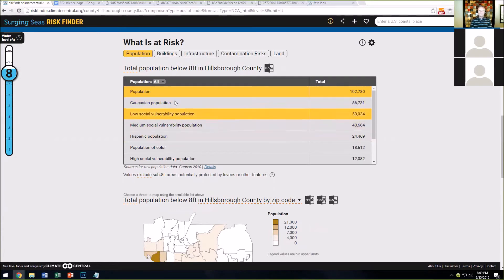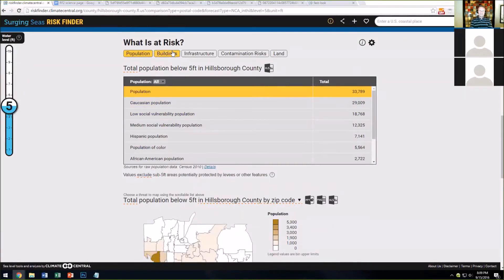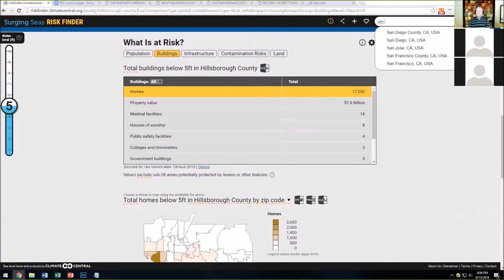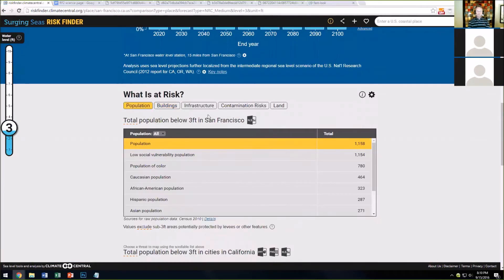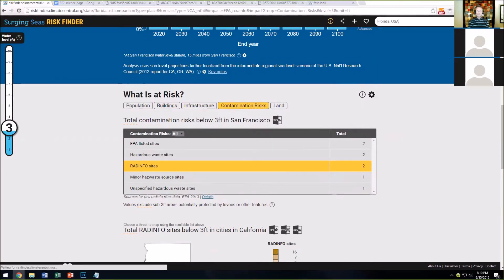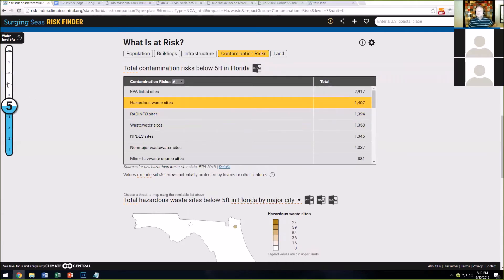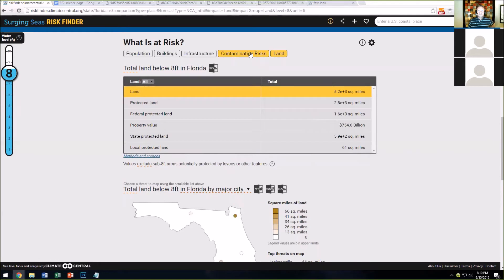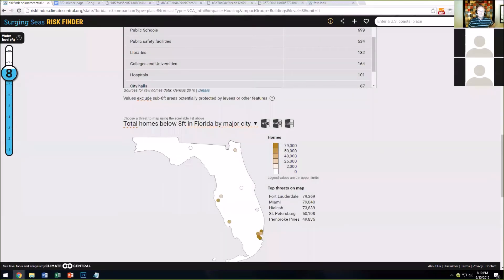You can see population broken down by different types, all based on census data, and all methods and sources are listed in the web tool itself. You can look at buildings, homes, property value, medical facilities. If you go to San Francisco, you can scroll down and see what's at risk there — infrastructure, ferry stations, passenger stations, contamination risks. If you search an entire state like Florida, you can see how many hazardous waste sites are at risk at 5 feet — 1,407 — at 7 feet, and over 3,000 at a higher water level. You can slice the data by any area type and variable, and download an Excel file or a PowerPoint slide.